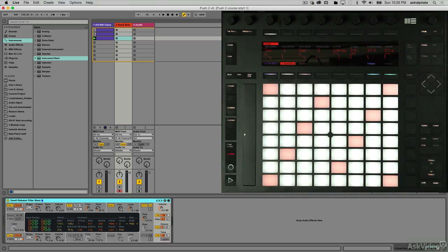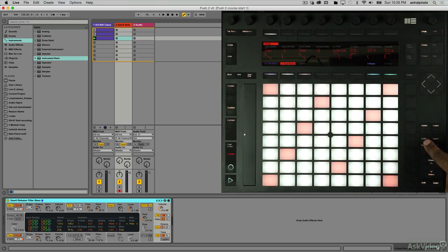Now, what if we want to play in a different key or a different scale? Maybe we don't even know what scale it defaults to. Well, there's a scale button right here. So let's press scale.